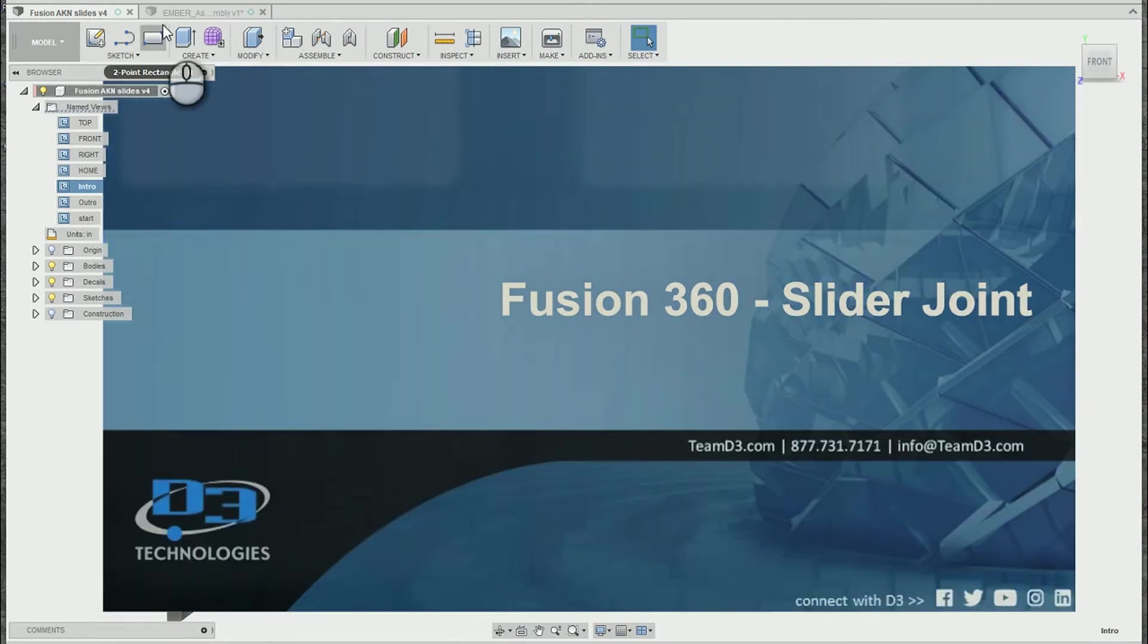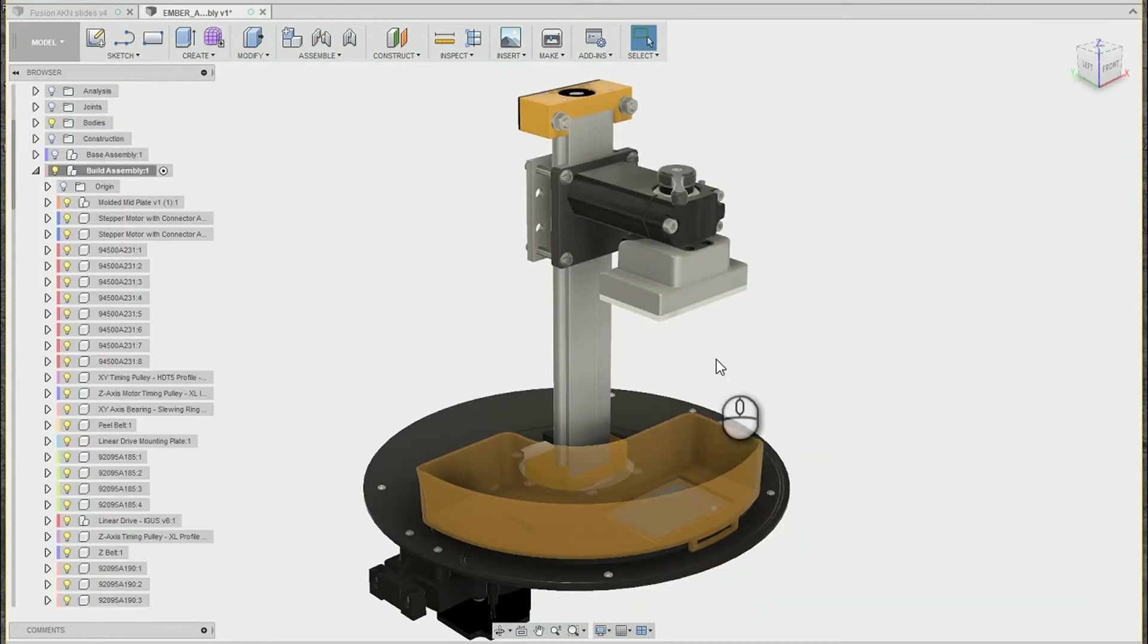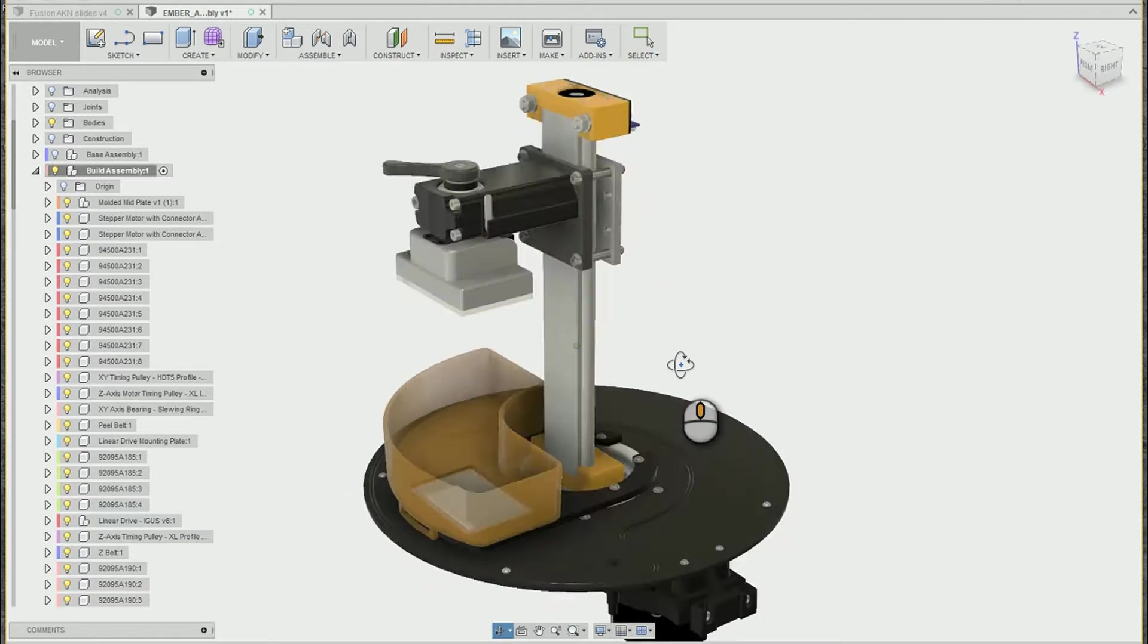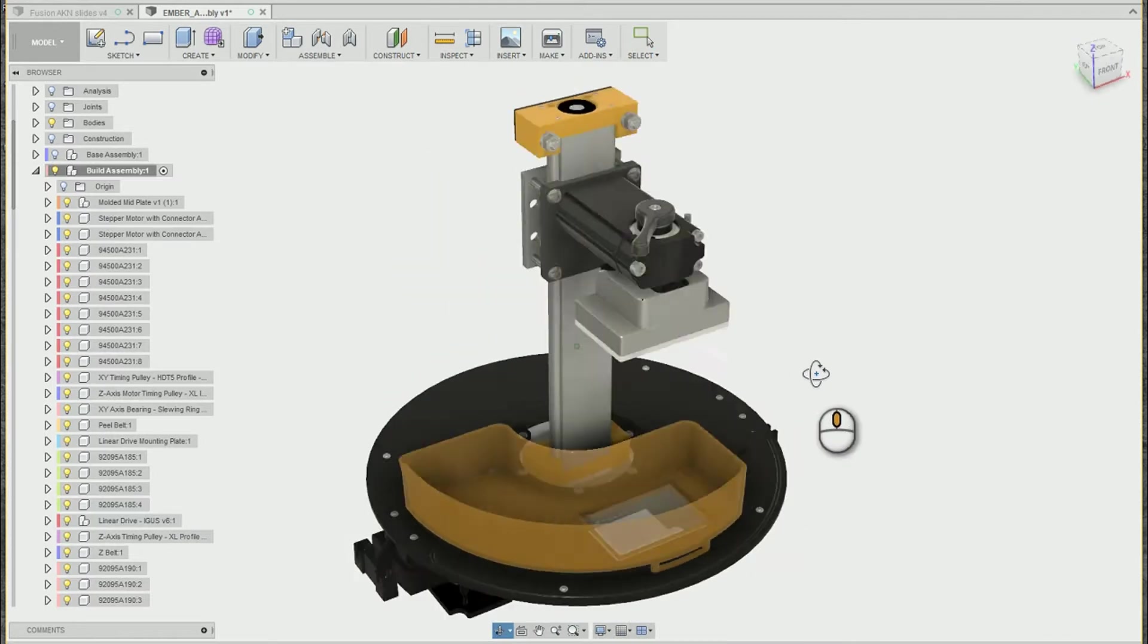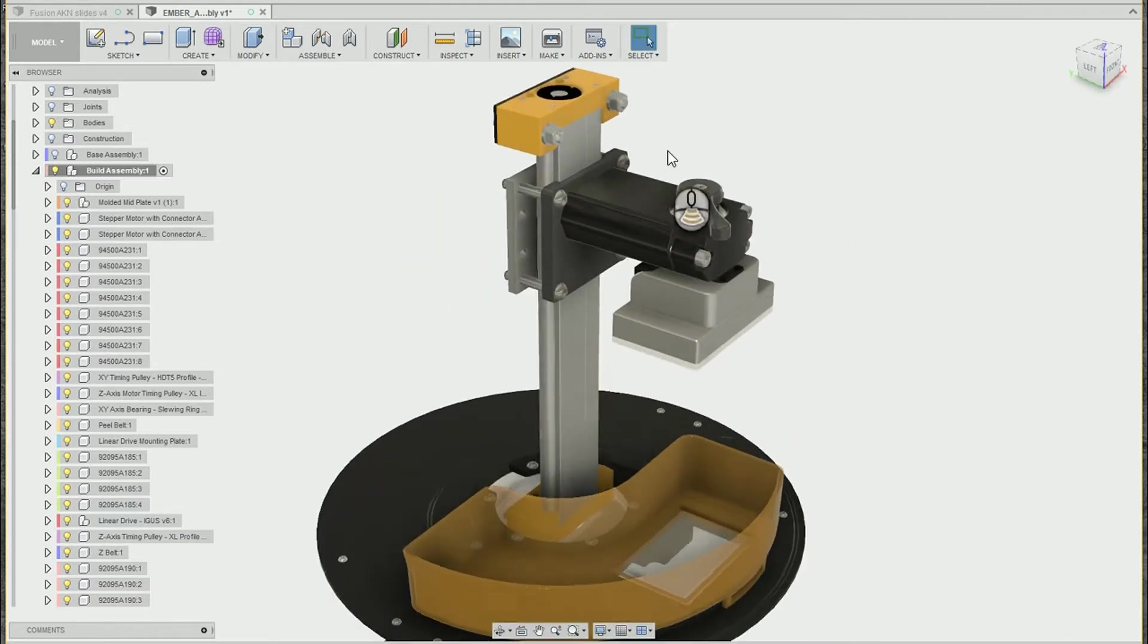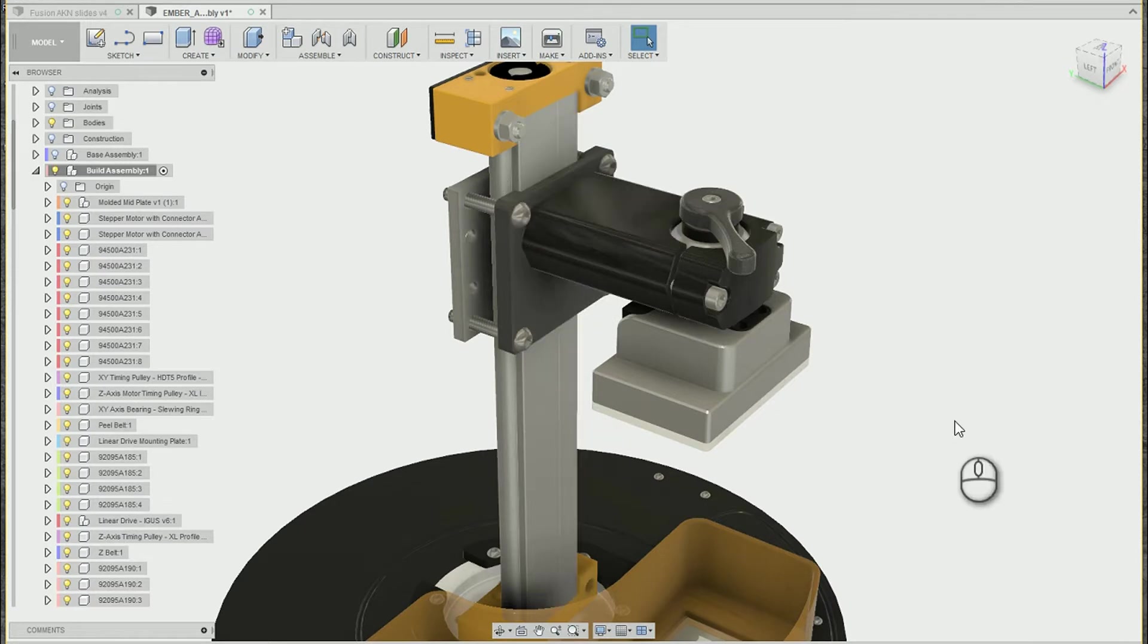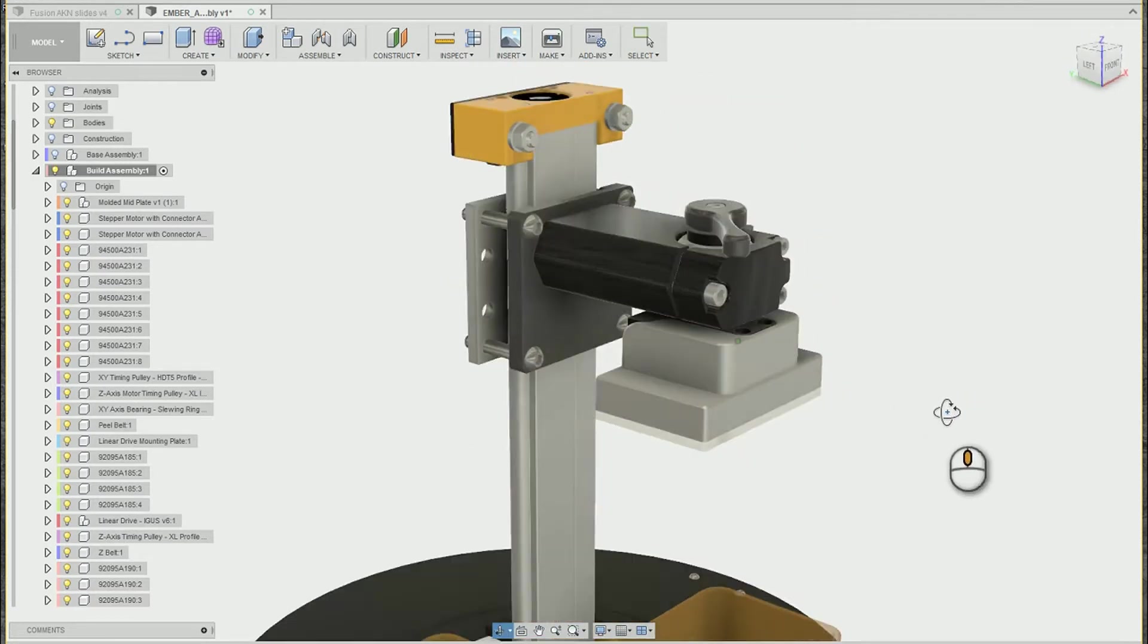For this, I'm going to be using the Ember build assembly for this 3D printer. And we're going to animate this build arm sliding up and down on the column.